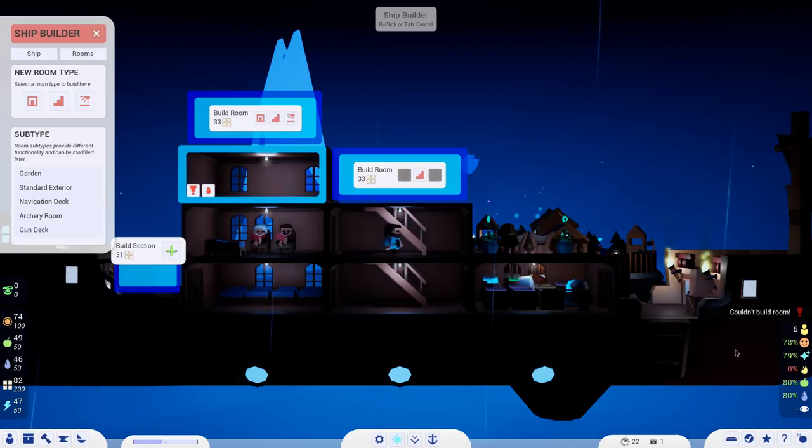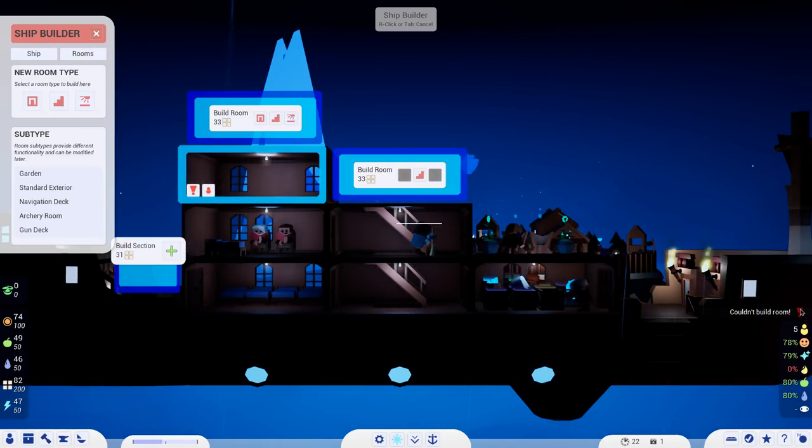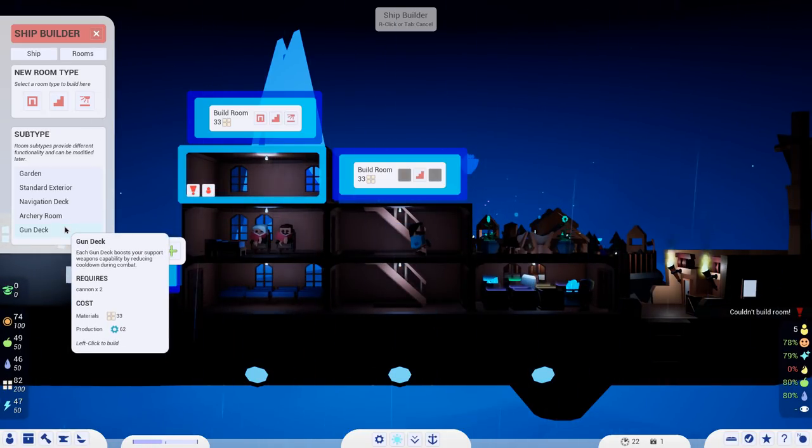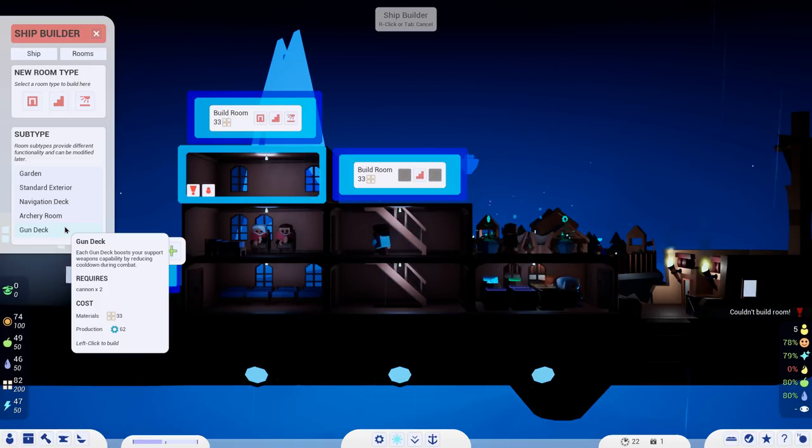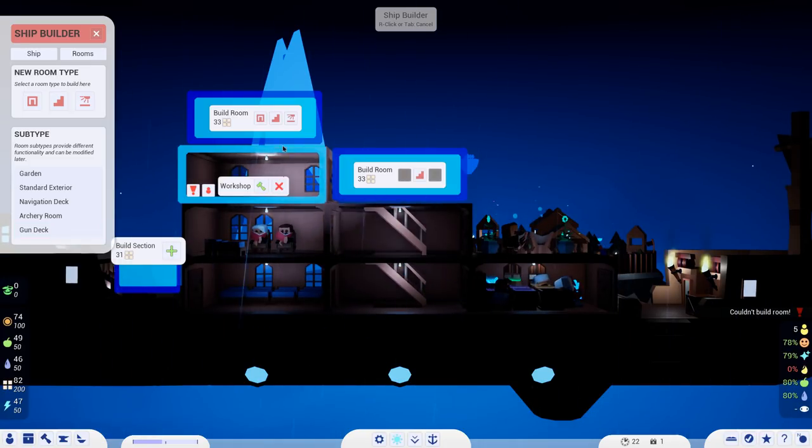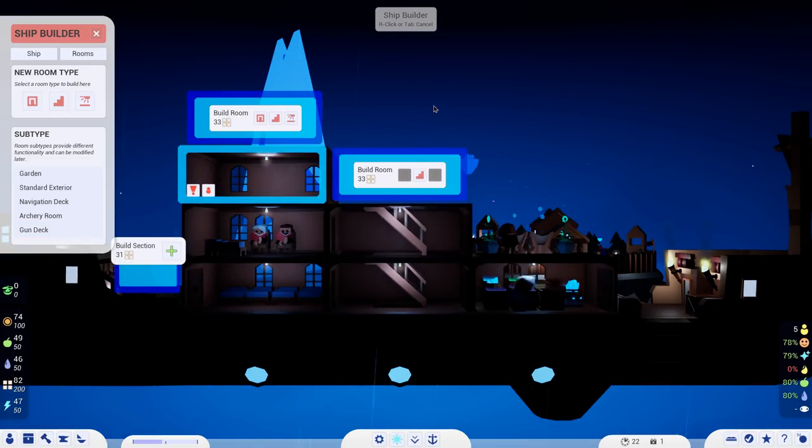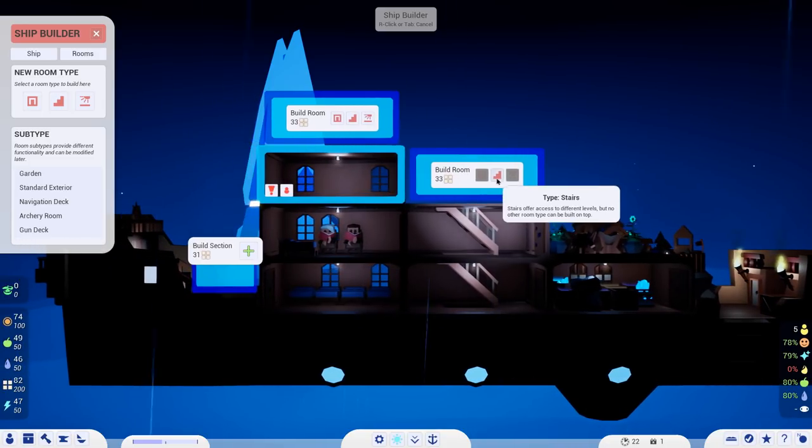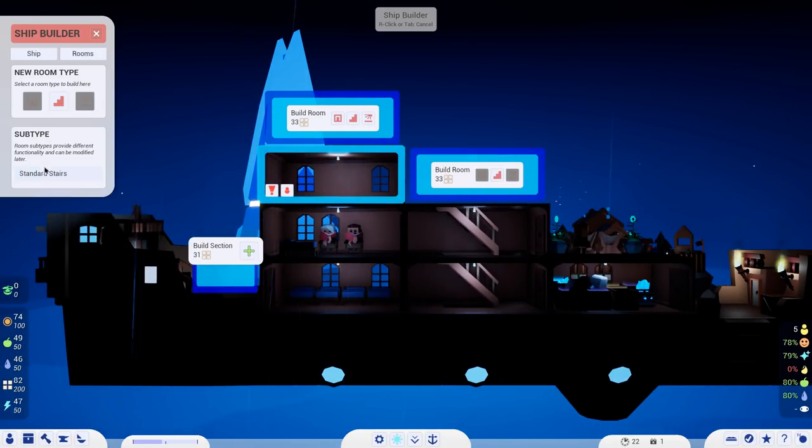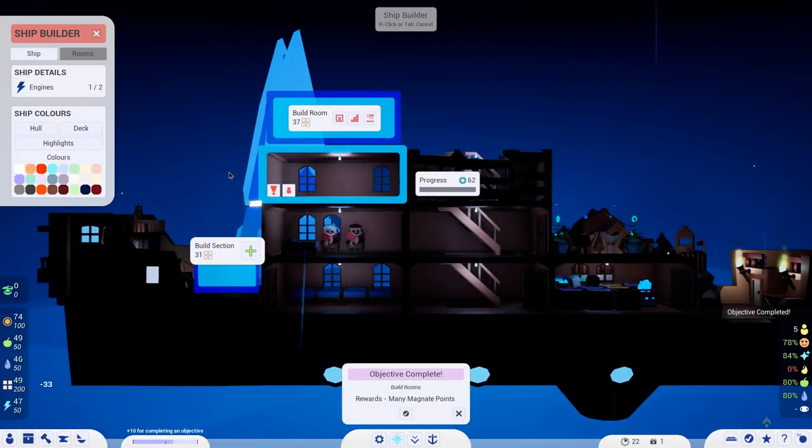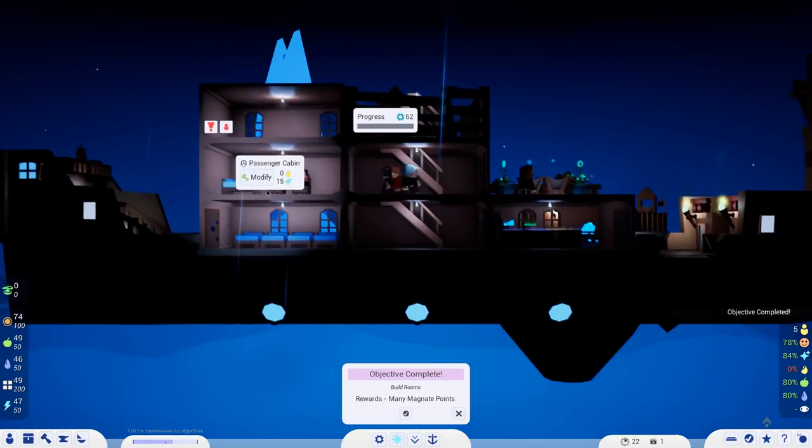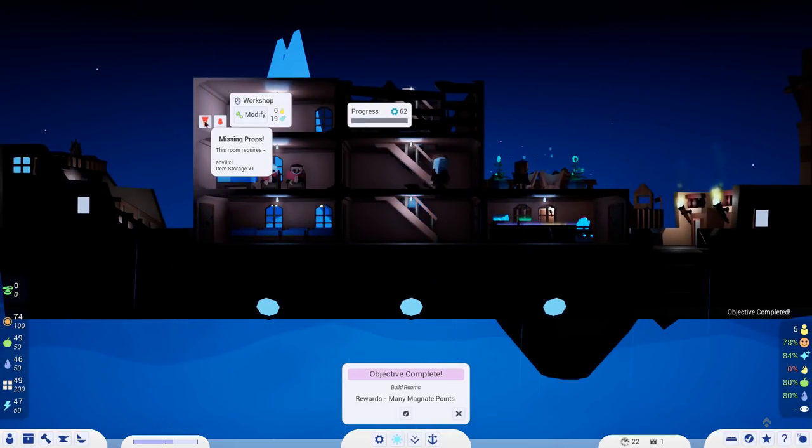Some of the things that we can make is, for instance, we can come in here. We can say, I would rather you be a, maybe it's not here. Maybe you should be an outside room. A navigation deck or an archery room or a gun deck to put our cannons on that we can go blast folks with. Yes, please. I will do that right now.